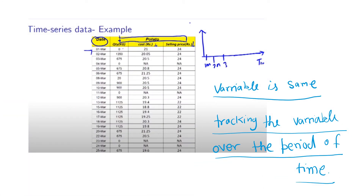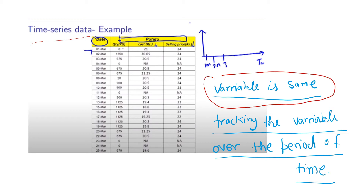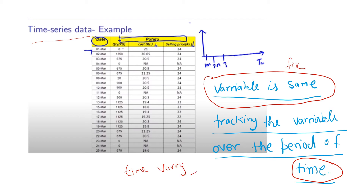Another type is time series data. In time series data, the variable is the same — the variable is fixed — whereas time varies. It involves tracking a variable over a period of time. When the variable is fixed and time varies, it is time series data.